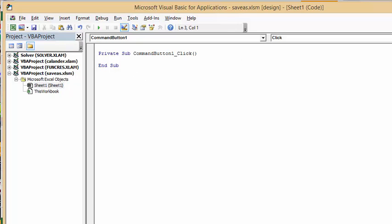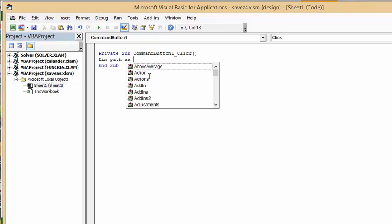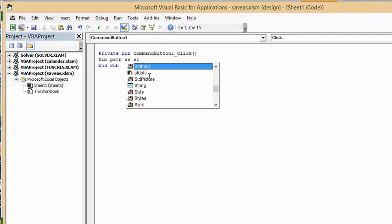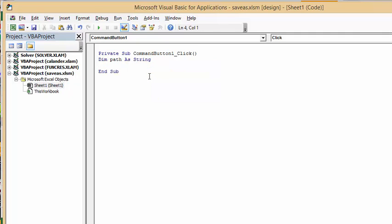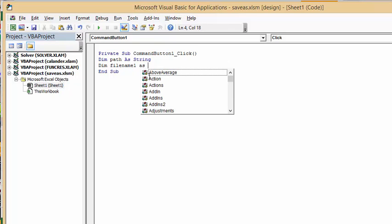So what I'm going to do first is I'm going to define some variables. So I'm going to go dim path as string and then I'm going to go dim filename1 as string.